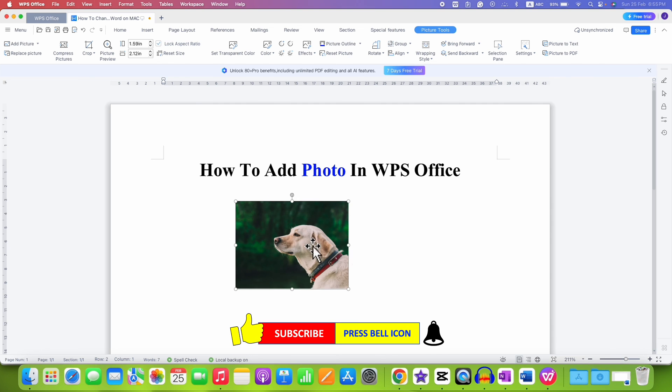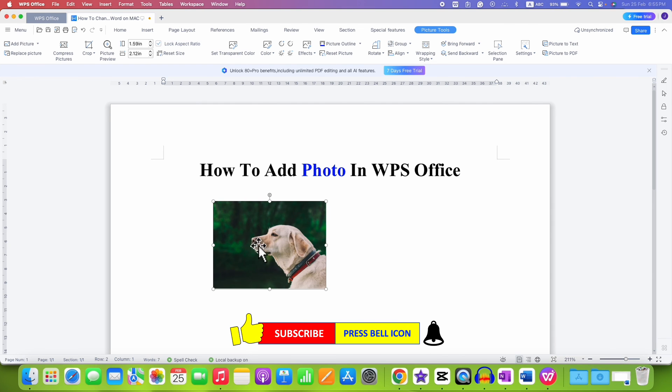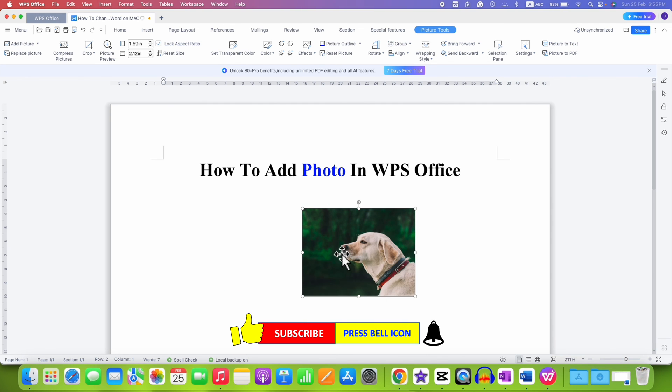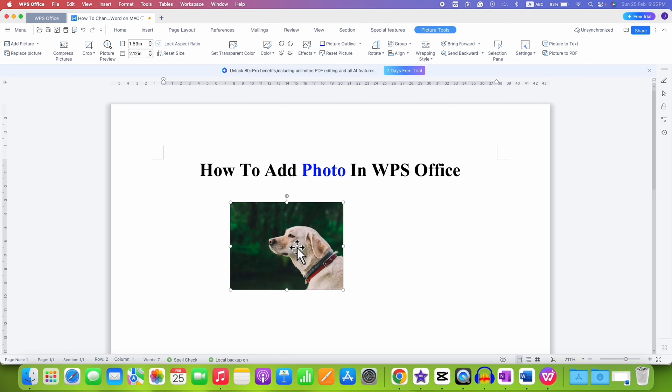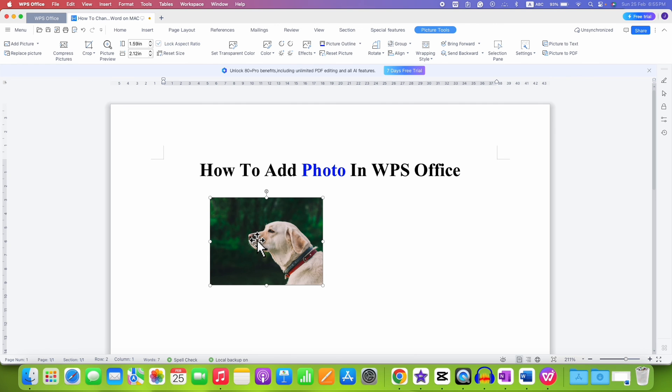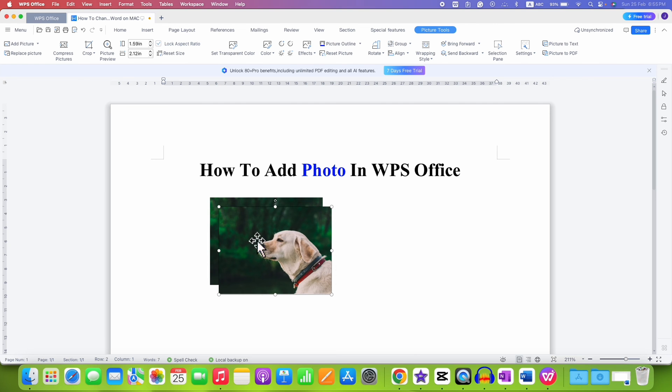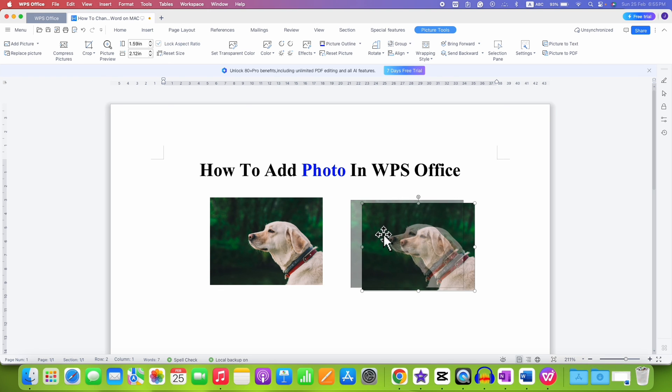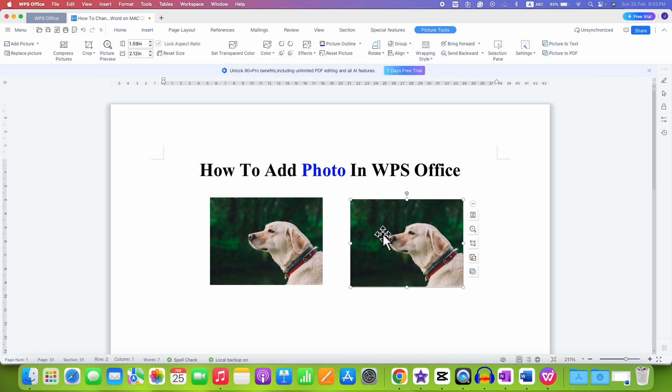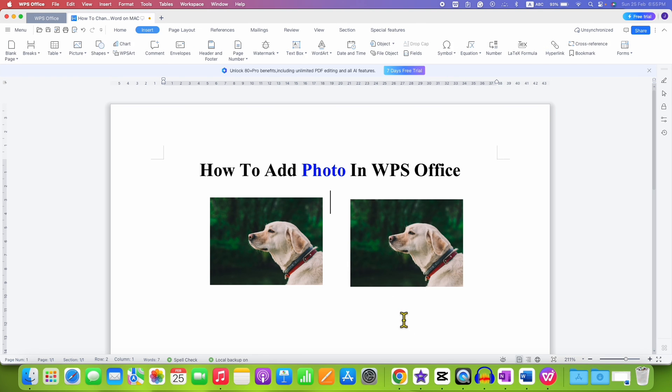Now, you can move this picture freely in the WPS Office Writer document. Like this, you can insert multiple pictures in the document and then just drag it side by side to arrange in the document.